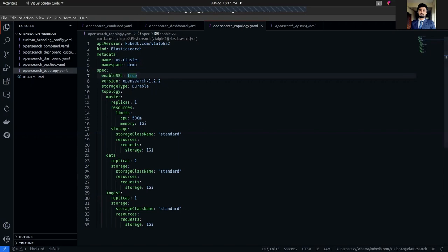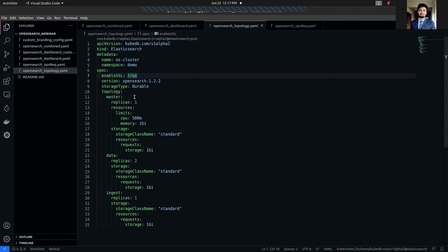In the topology section, we have specified one replica for the master node. This specifies the number of nodes that act as master nodes. It defaults to one. You can set the resources, which is an optional field that specifies how much computational resources to request or limit for each of the master nodes. Here I have set the CPU limit to 500 millicores and the memory to 1 gigabyte.